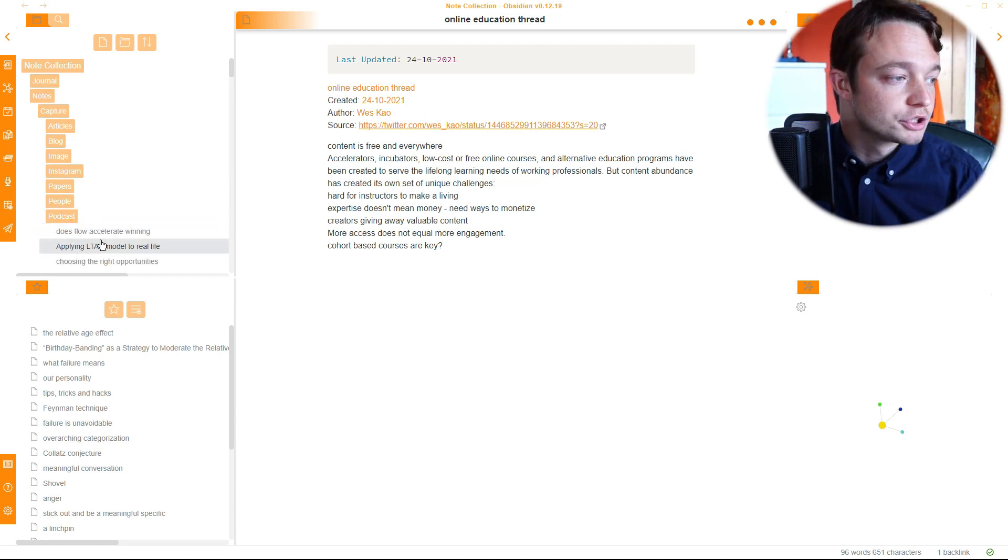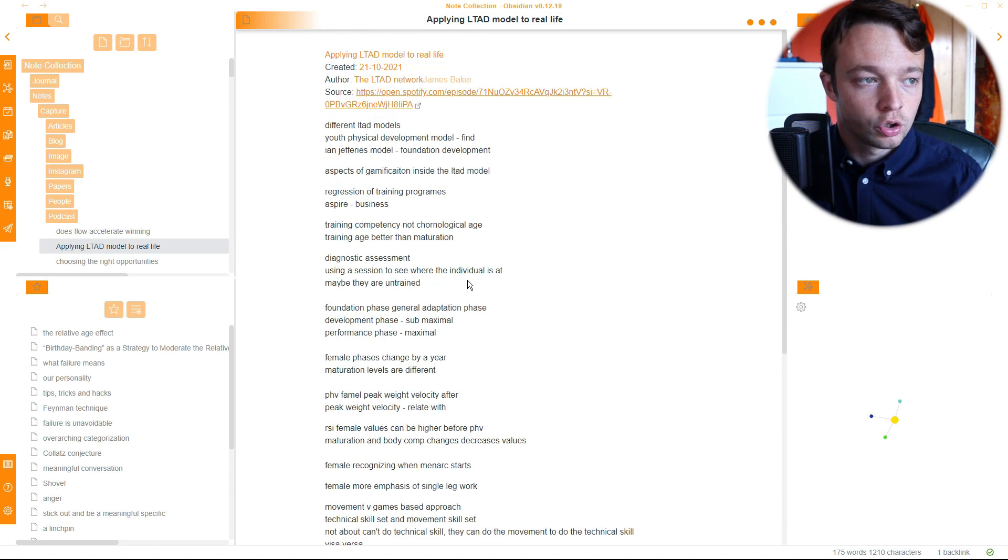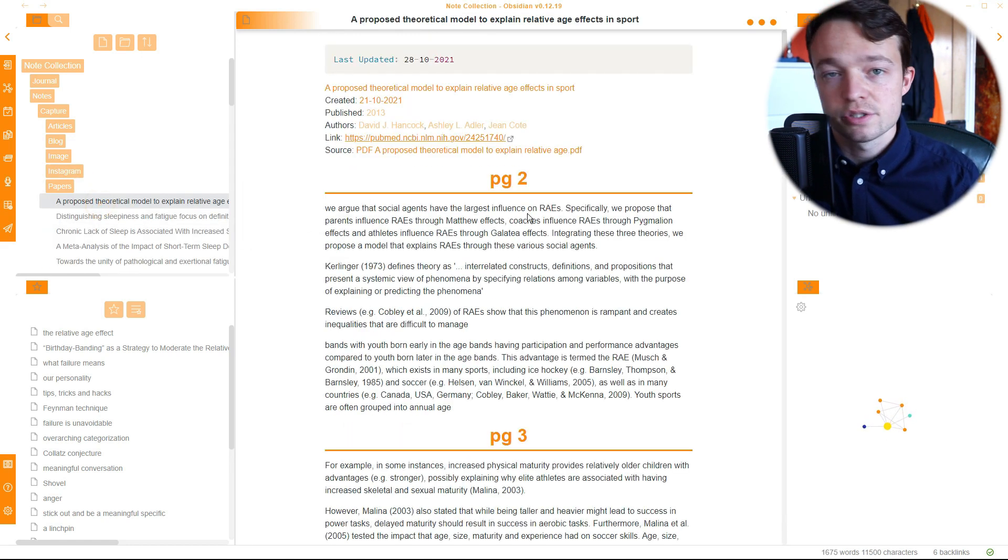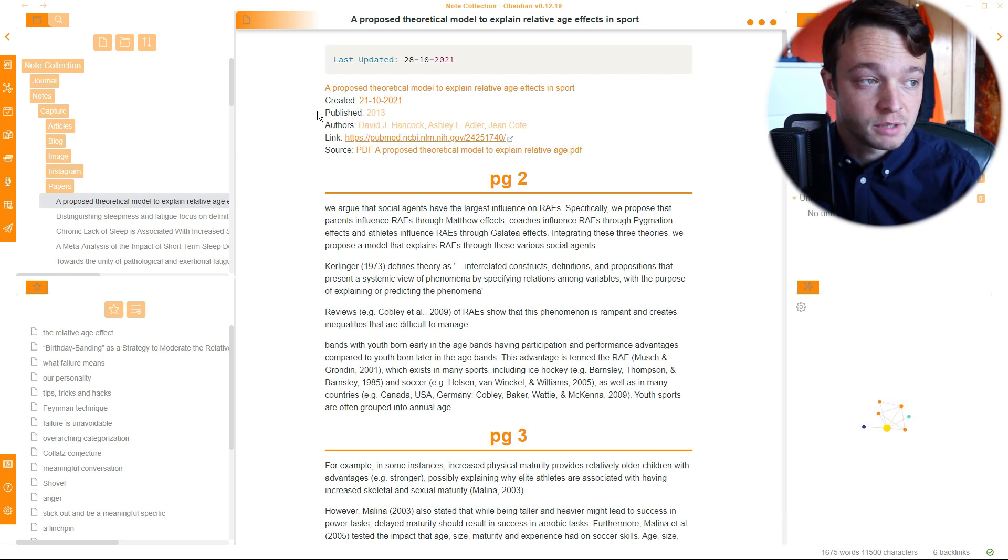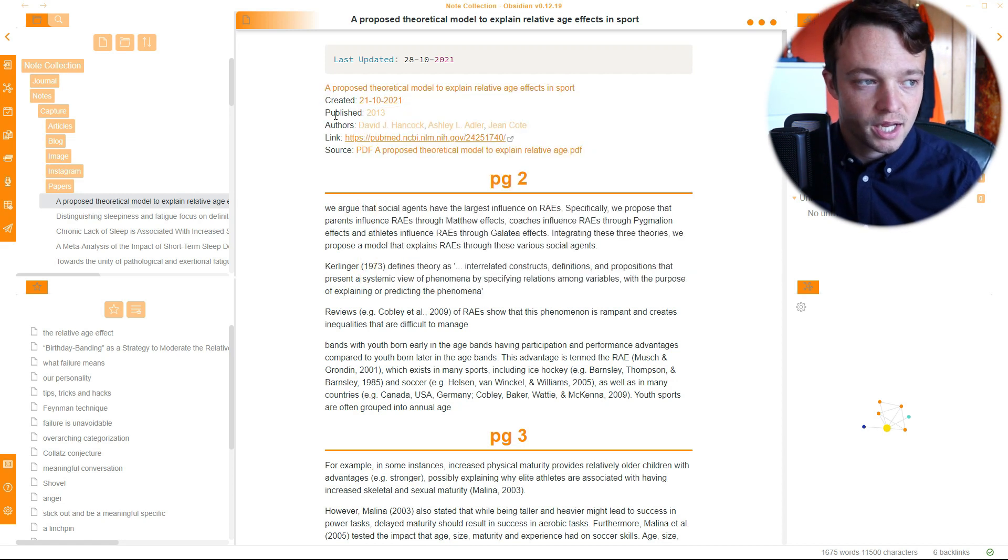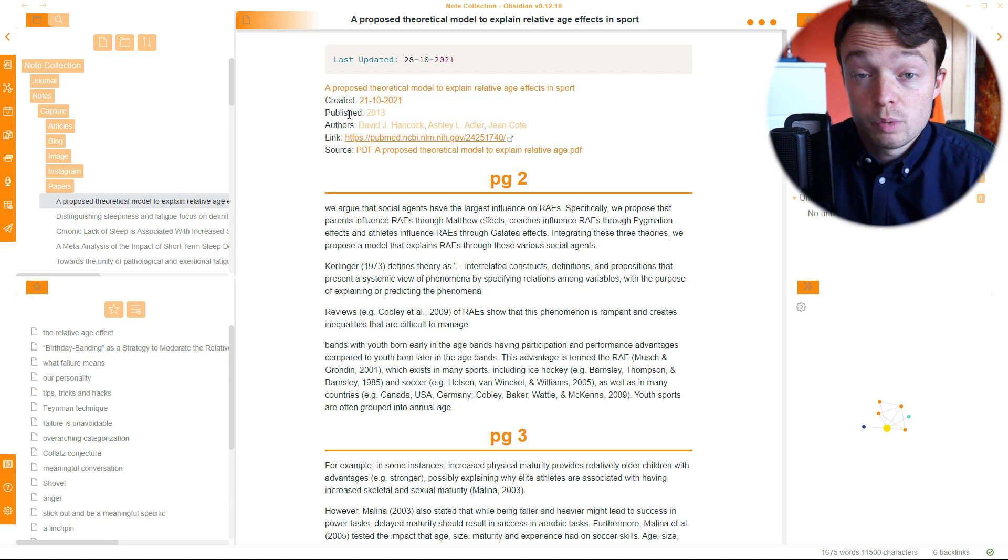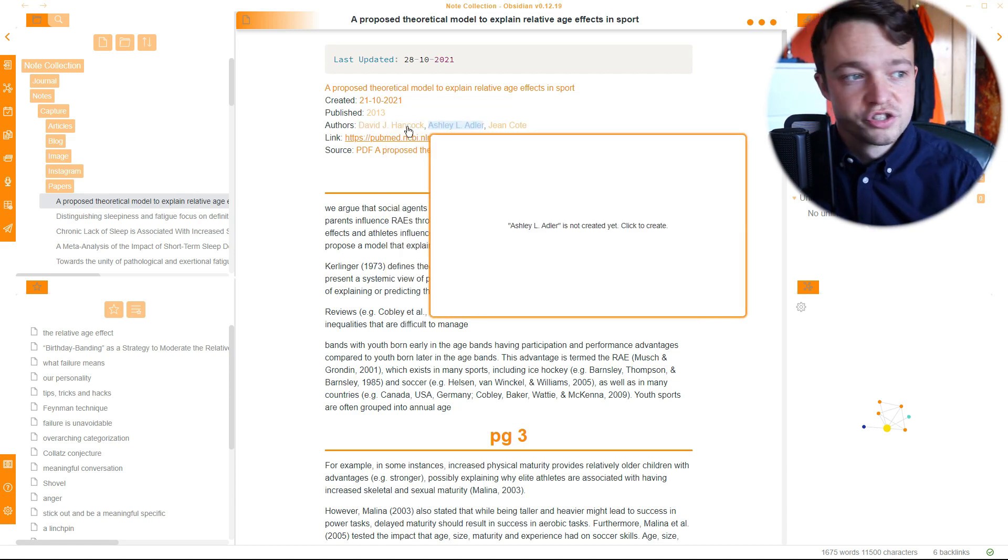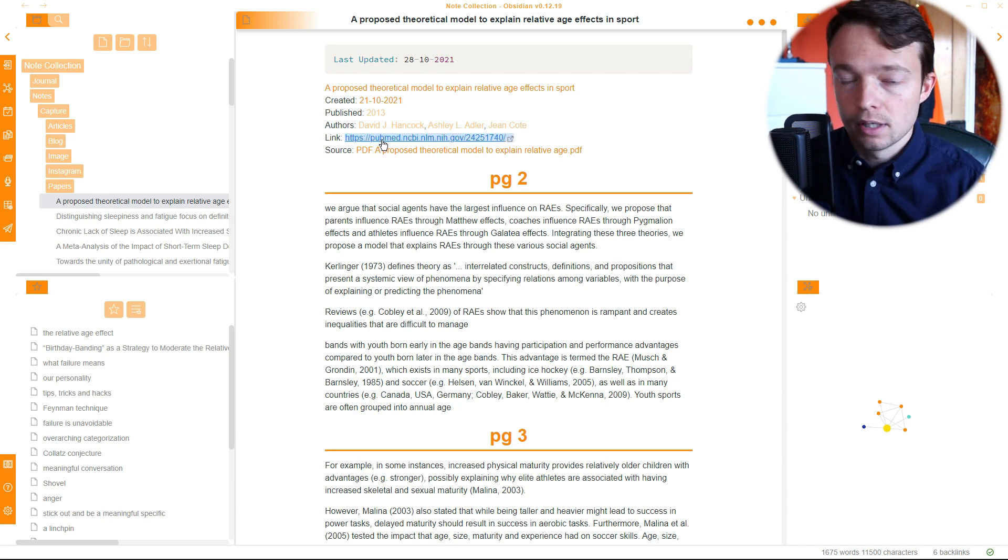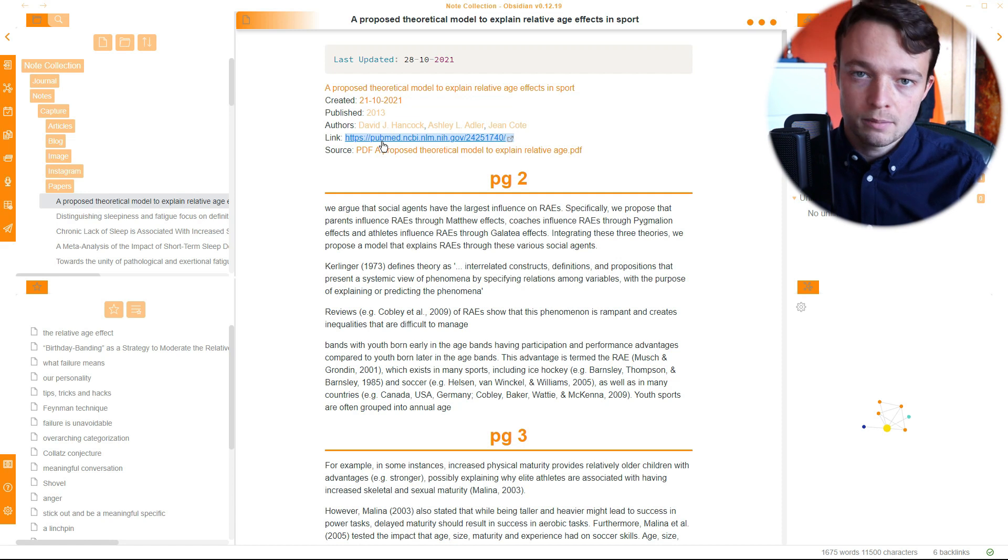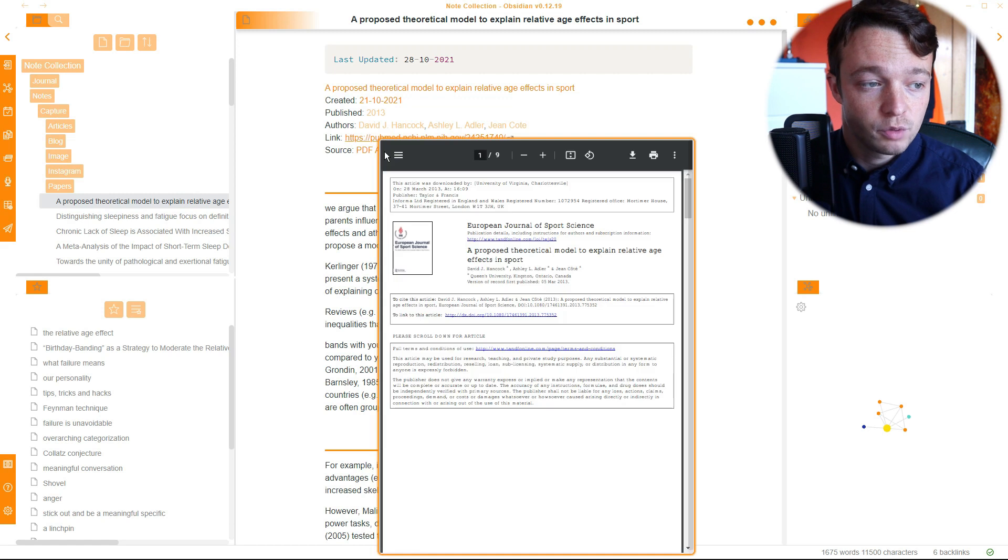Then we have a podcast. Then if we go to papers, this one is a paper, an academic paper. A little bit different up here, but very similar. So we've still got the name of the note. We've then got the time it was created. Publish date is specific to papers because I want to know when the paper was published. Then I've got the author or authors. Then I've got a link to the PubMed link online. And then I have my PDF, which is stored in My Obsidian Vault there.